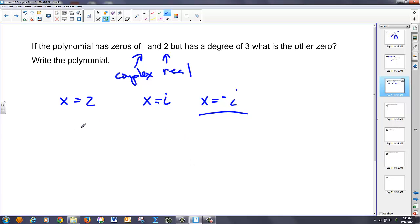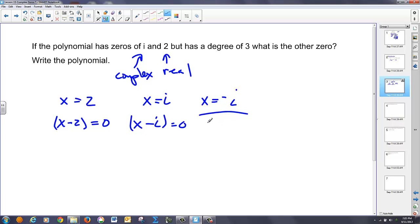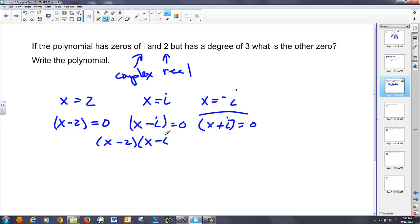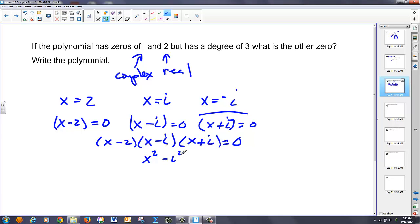Now we've got to write the polynomial, so we're going to work backwards. I know these came from setting something equal to zero. So I'd go x minus two equals zero, x minus i equals zero, and x plus i equals zero. If each of these could equal zero, I could say their product is equal to zero. I'm going to FOIL the complex terms out first, so that's x squared. There's plus xi minus xi, which goes to zero, and minus i squared — times x minus two.